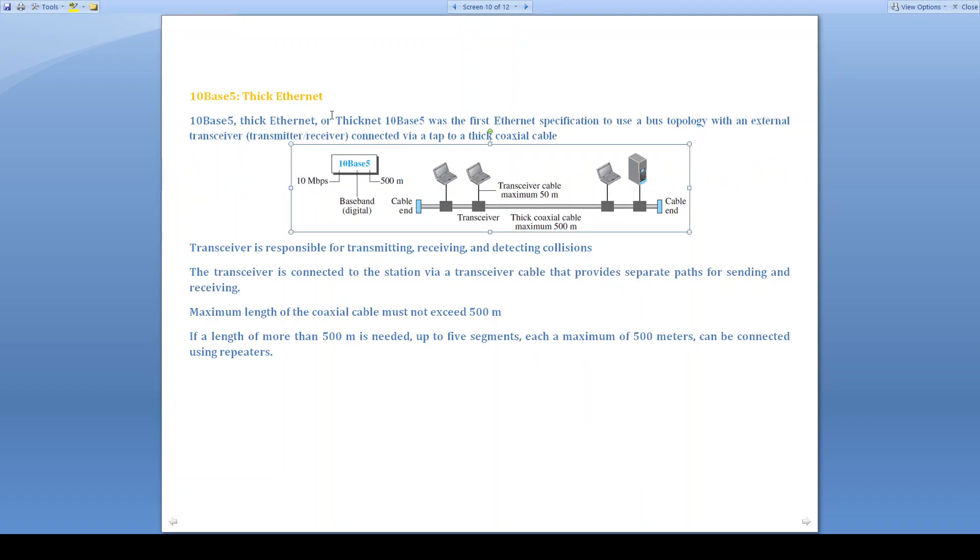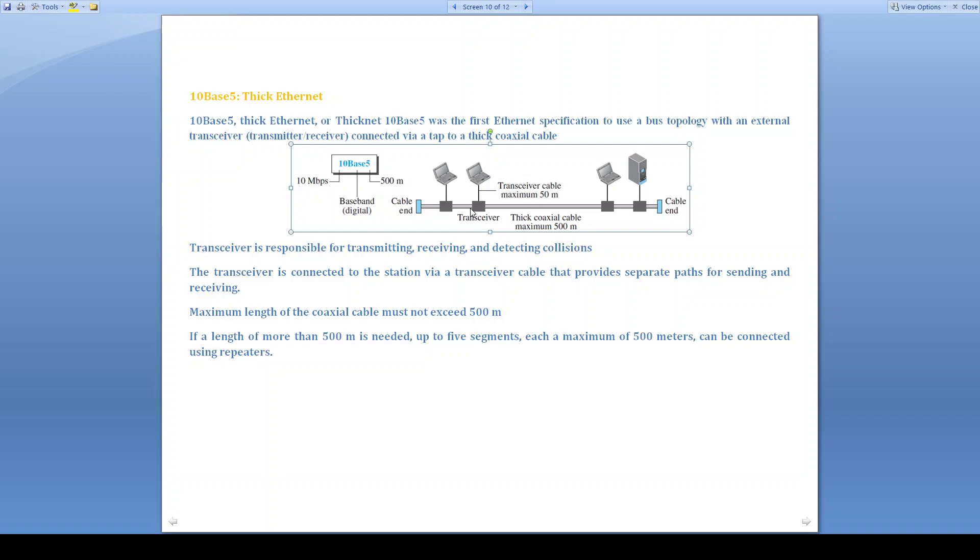10Base5 or Thick Ethernet is also called Thicknet. It uses bus topology and uses external transceivers that are connected via a tap to a thick coaxial cable. Transceiver is responsible for transmitting, receiving, and detecting collisions. Here we have two separate parts, one for sending and another for receiving. Maximum length of the coaxial cable should not exceed 500 meters. If you need more than 500 meters, up to 5 segments, we can use the repeaters.